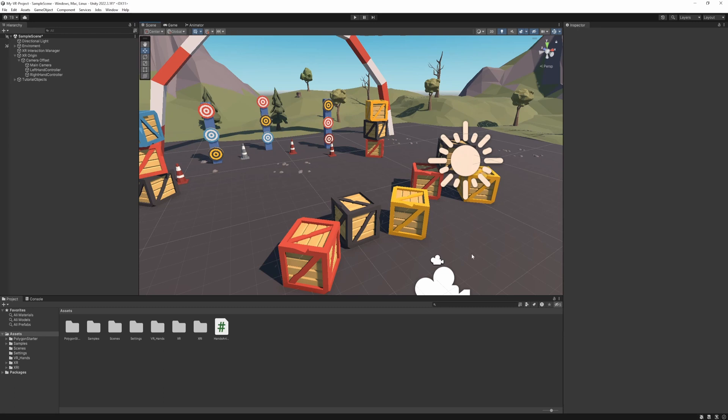So we are back in Unity. If we want to grab objects, we basically need two things. We need an object that is interactable, and we also need our hands to be able to detect that we are grabbing something. Because at this point, if we are pulling the trigger, it's only doing animation. So first we need to make our hands be capable of grabbing objects.